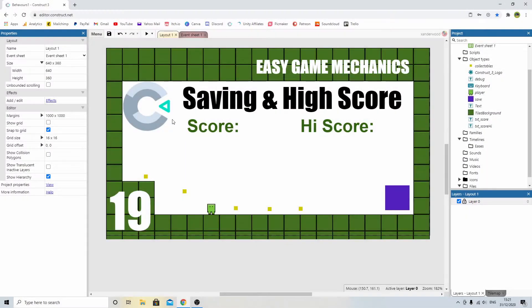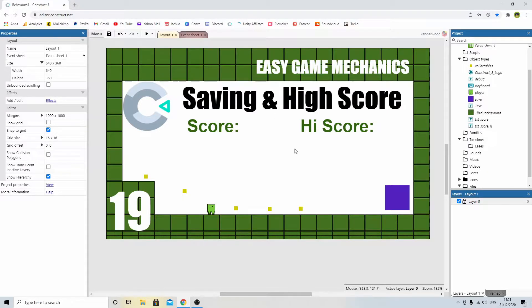Hey! Welcome back to Easy Game Mechanics. In this episode, we're going to cover saving and high score.